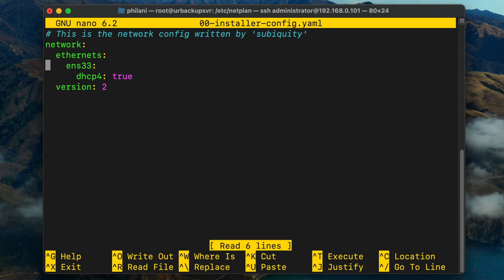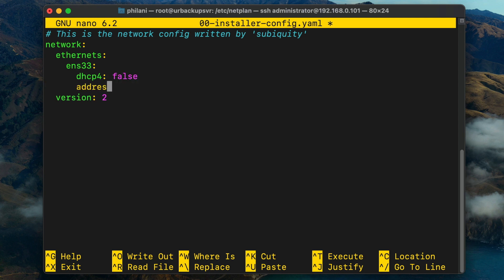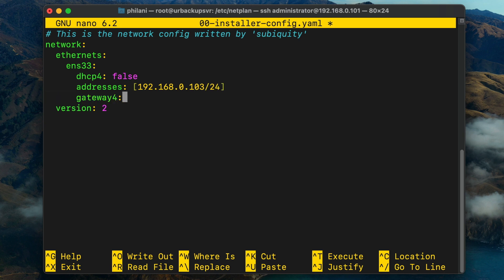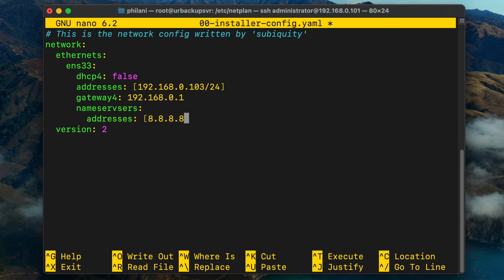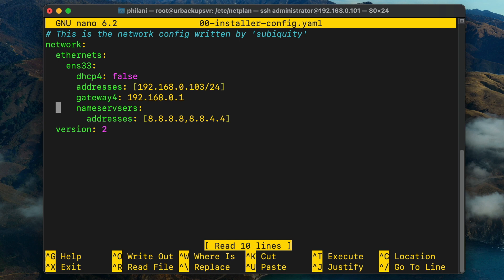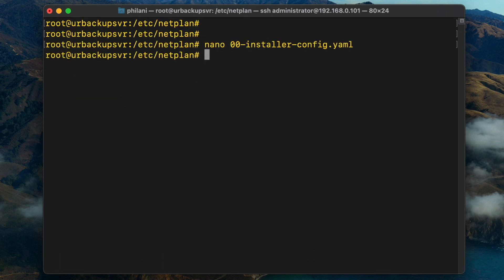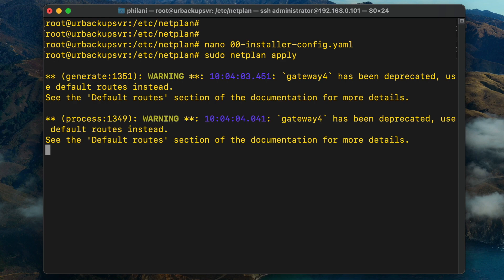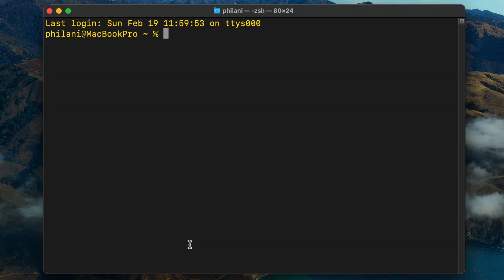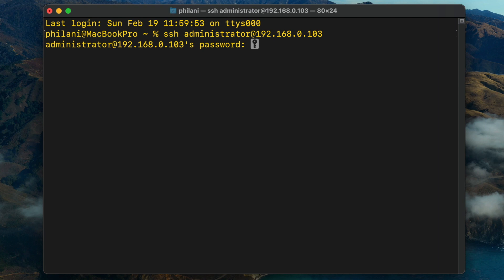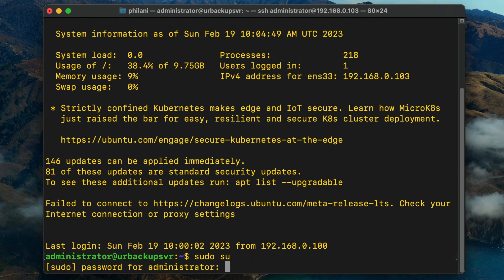I'm going to set a static IP address on the server. Edit the installer-config.yaml file located in the /etc/netplan directory. Make sure you set a static IP address for the server so that each time you want to access it, you know the exact IP address to use. Press Ctrl+O, then Enter, then Ctrl+X to exit the file. I made a small mistake, so let me correct the nameservers parameter in the config file. Once that's done, run the command sudo netplan apply. I'm going to reconnect to the server to verify everything is still working, and as you can see I've successfully connected via SSH.